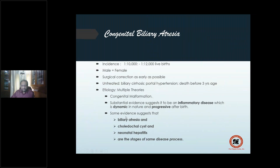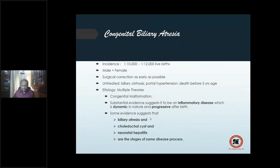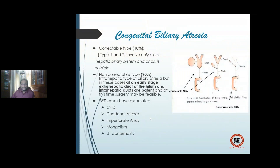Biliary atresia is a congenital malformation with a superadded inflammatory process — dynamic and progressive after birth. With time, more of the extra-hepatic biliary channel undergoes atresia. If untreated, biliary cirrhosis, portal hypertension, and death occur before three years of age. There is some evidence that choledochal cyst, biliary atresia, and neonatal hepatitis are probably stages of a single disease process.